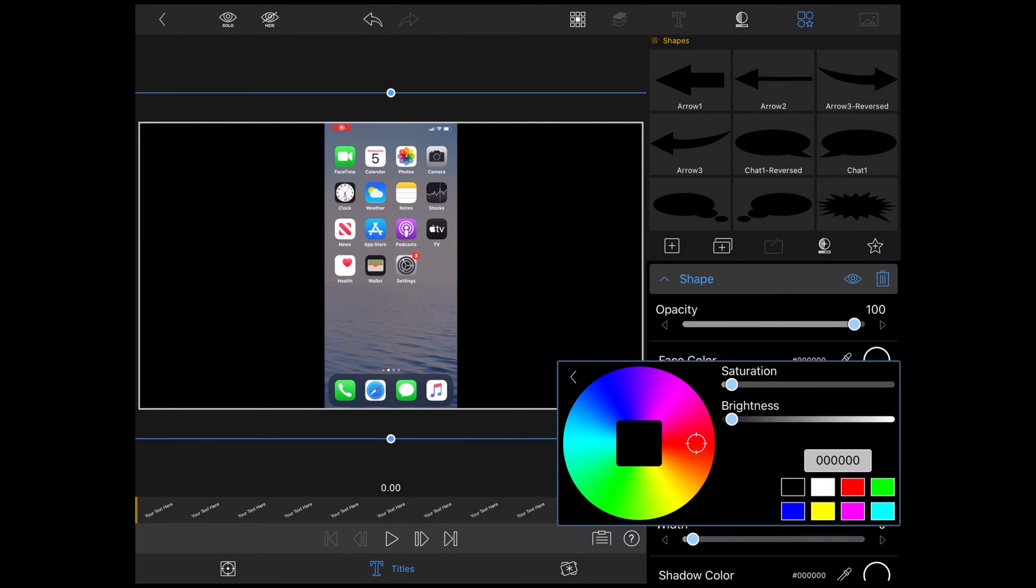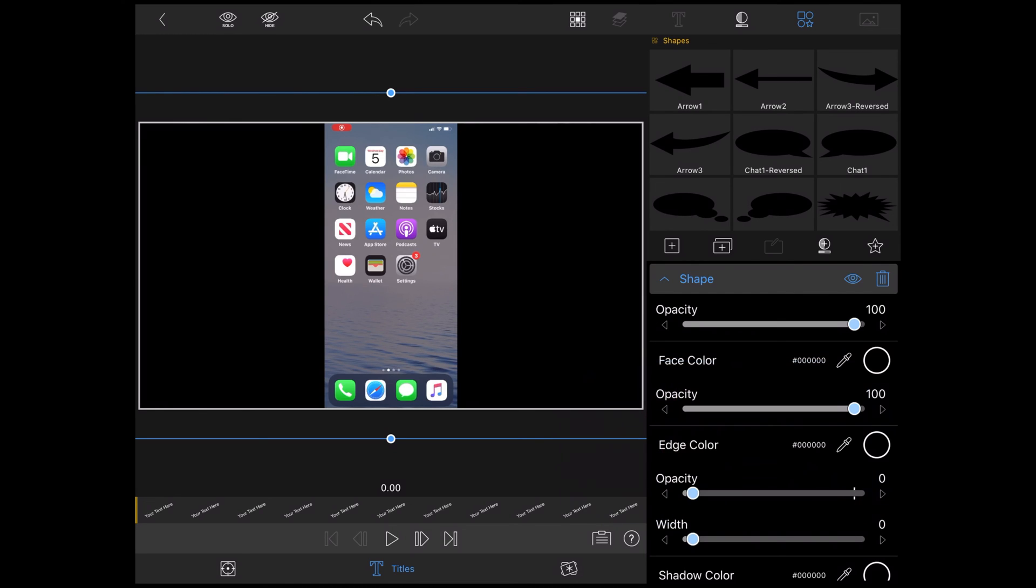Tap on face color and select black. Tap anywhere on the screen to dismiss the color wheel. To make the shape transparent, I'm going to change the opacity setting.